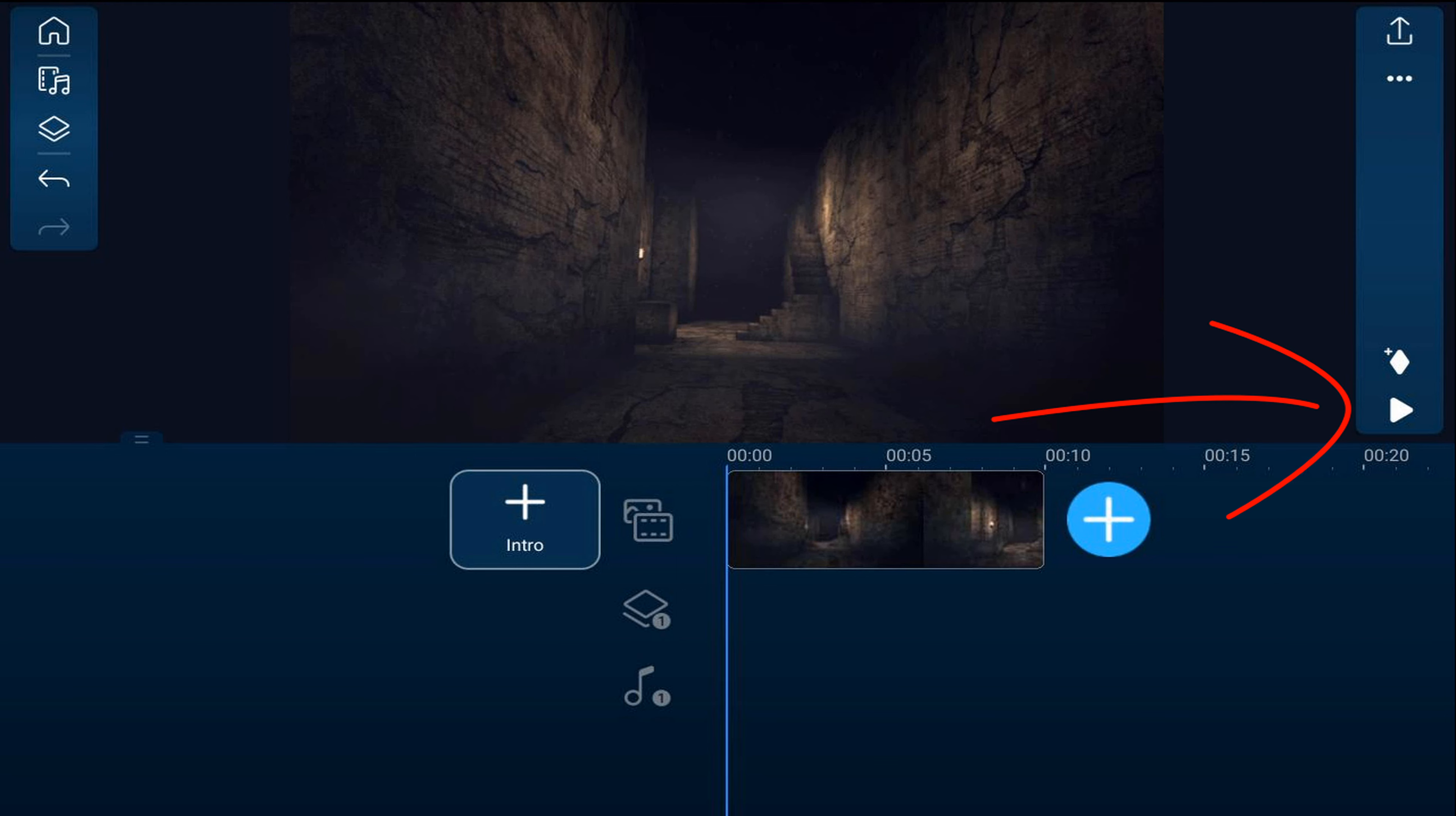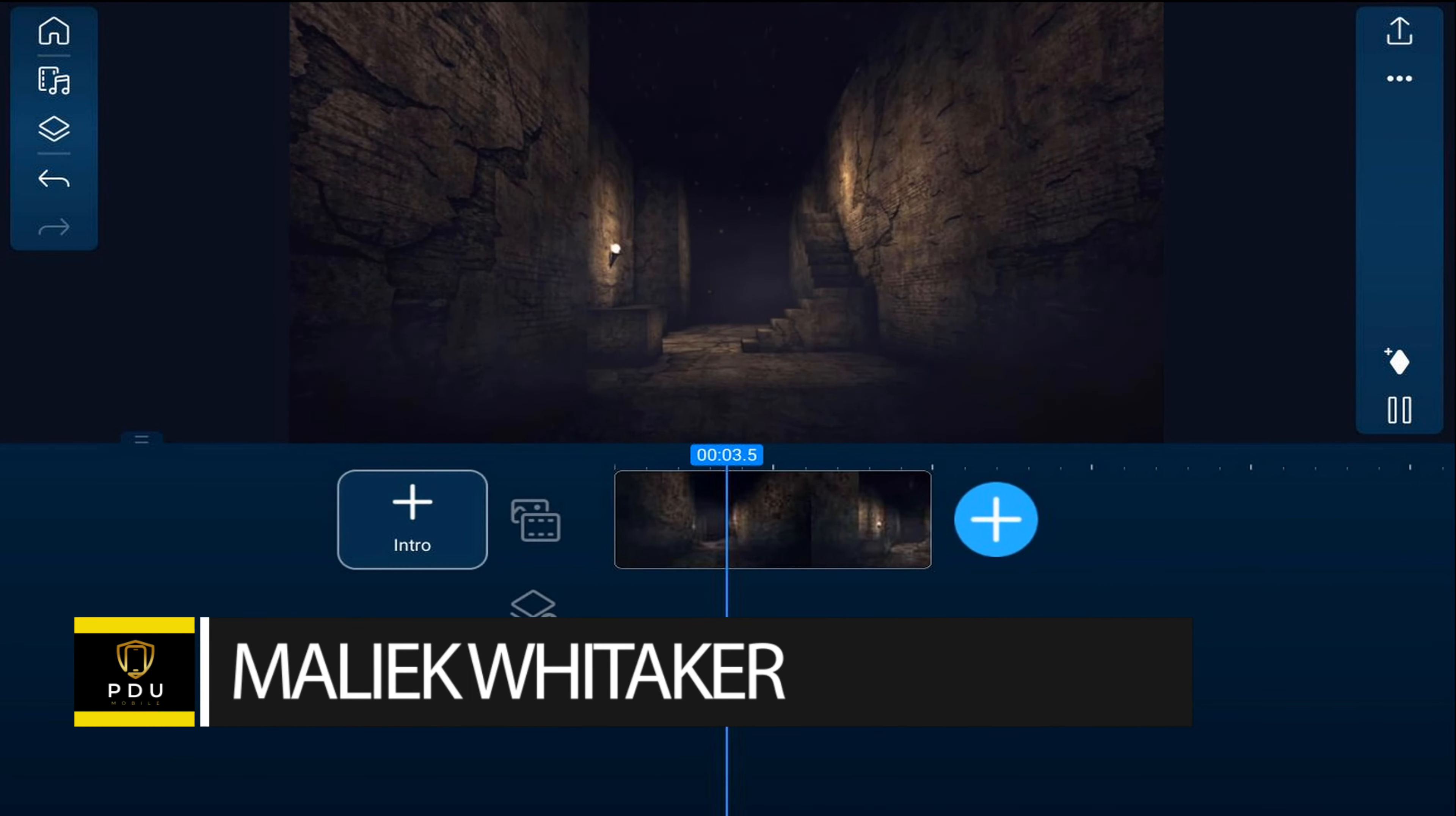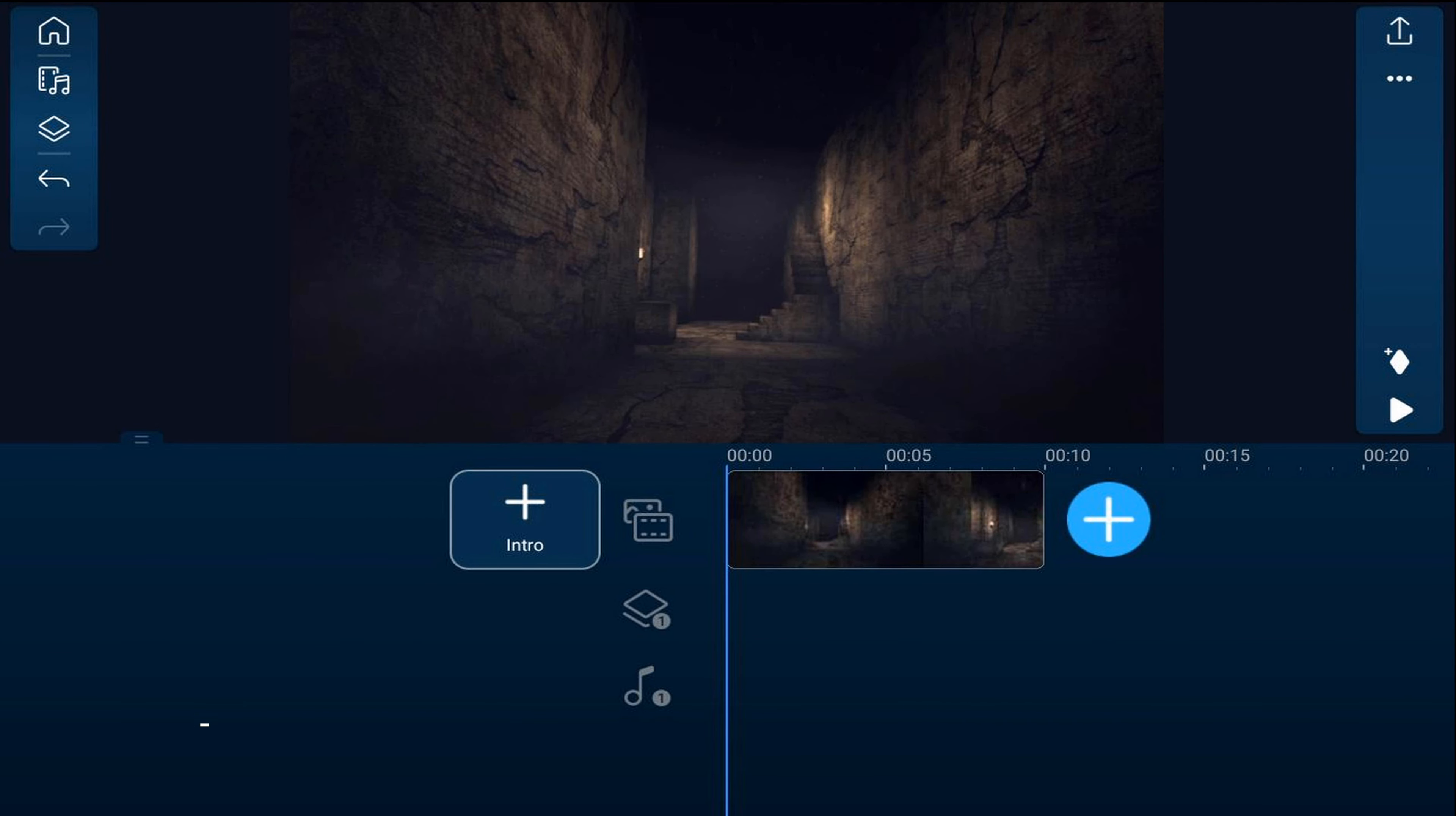As you can see I have a video game clip on the timeline. Now I want to add the gamer's reaction to the clip. So what we'll do is we'll make sure that our playhead is at the beginning of the timeline and we'll go ahead and tap on the overlay icon.